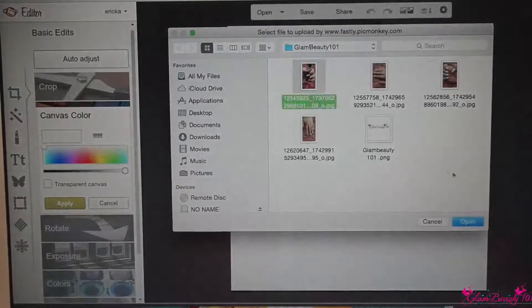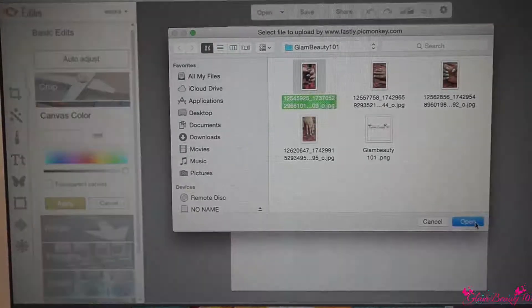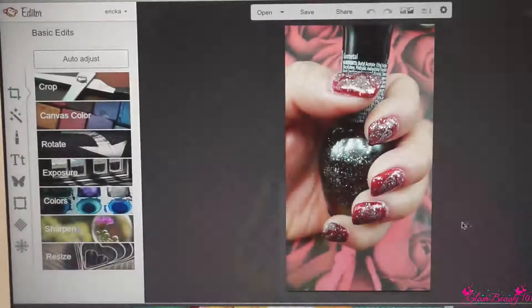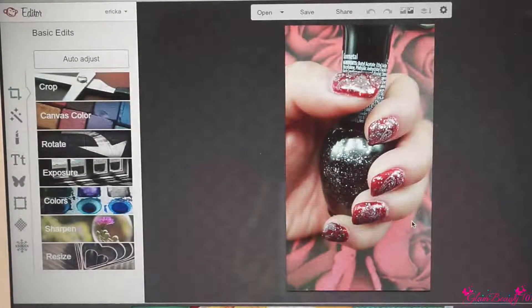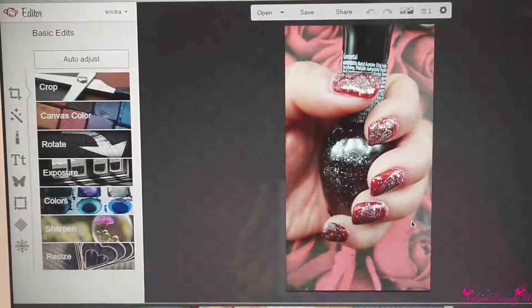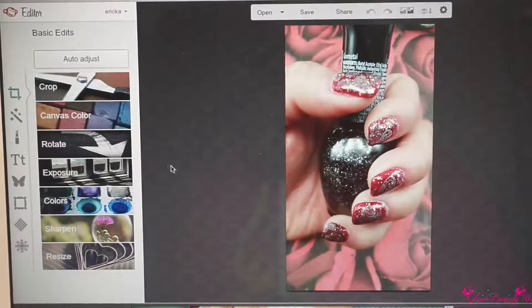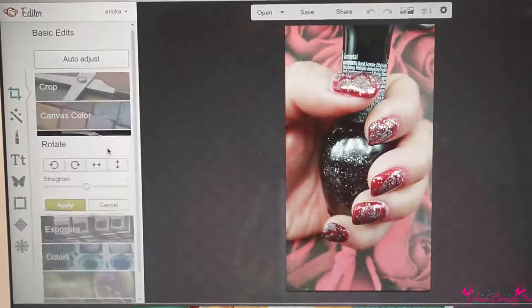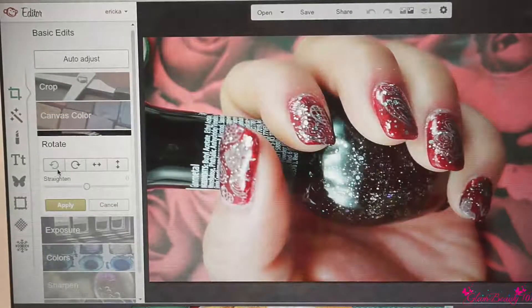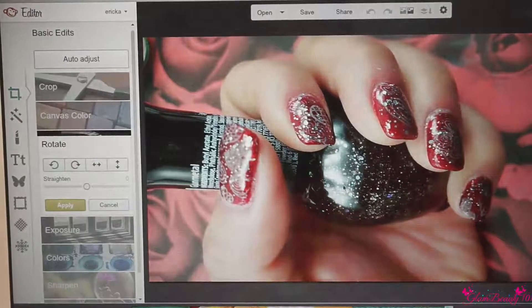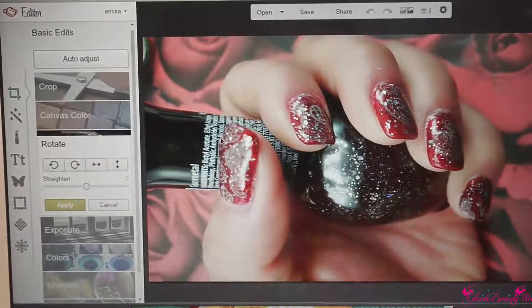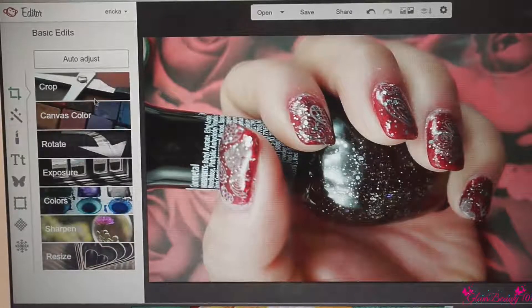We're gonna select the picture that we want to edit. As you can see, this picture is landscape — if you try to upload this to your thumbnail it's gonna cut off a lot of the picture. So what I'm gonna do is rotate the picture so that the whole picture is in the frame, and I'm gonna put Apply.